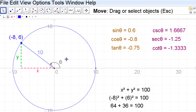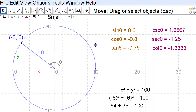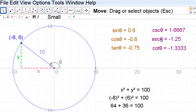The cosine, negative 0.8, is defined as x divided by the radius. The tangent is y-coordinate divided by the x-coordinate — opposite over adjacent within the triangle. The three reciprocal ratios are just the reciprocals of these values. The cosecant is the reciprocal of sine: sine was y divided by radius, so cosecant is radius divided by y — 10 divided by 6. Similarly, cosine was x divided by the radius, so secant is radius divided by x. And cotangent is x over y.